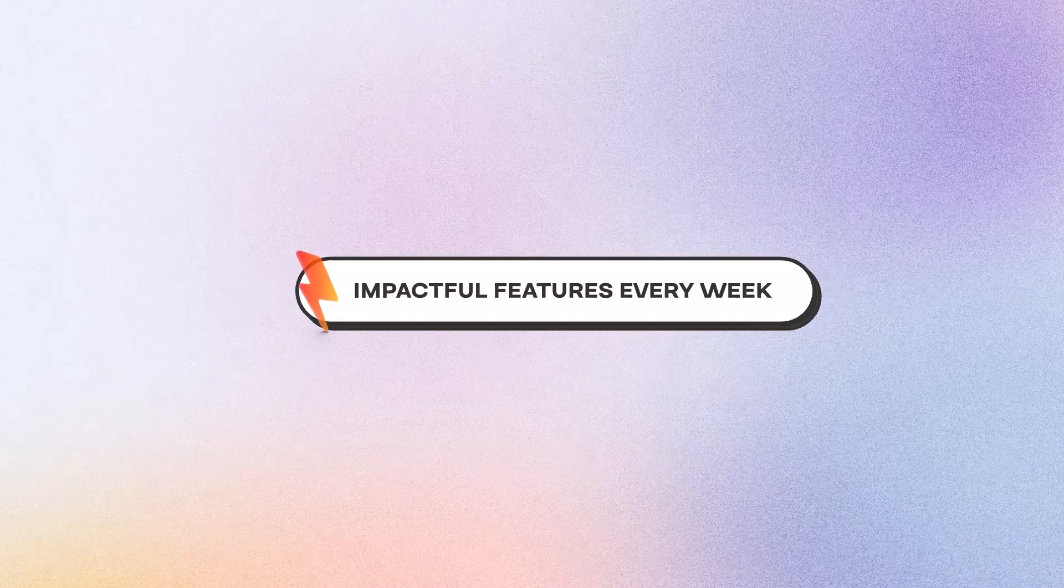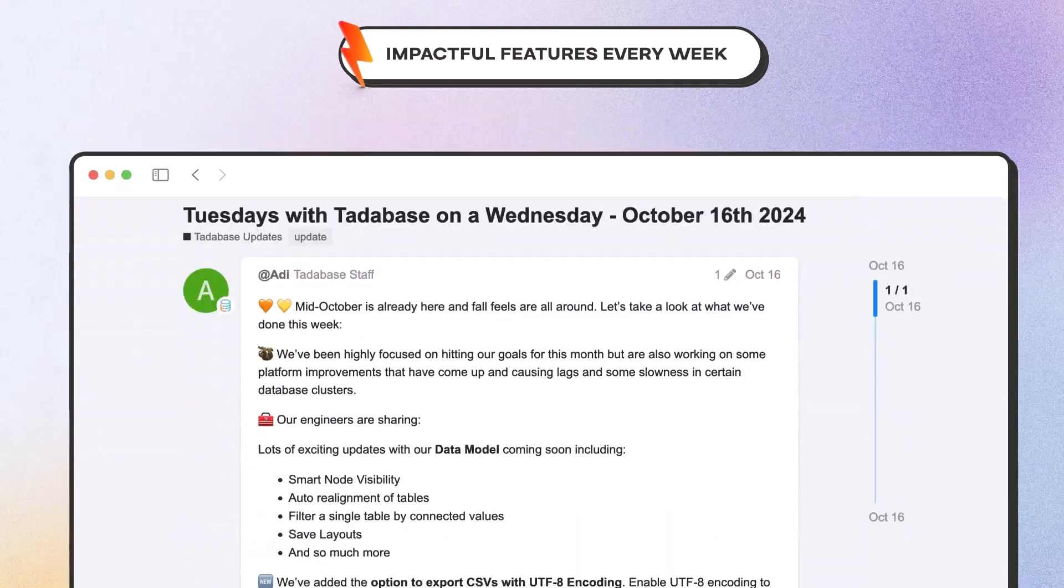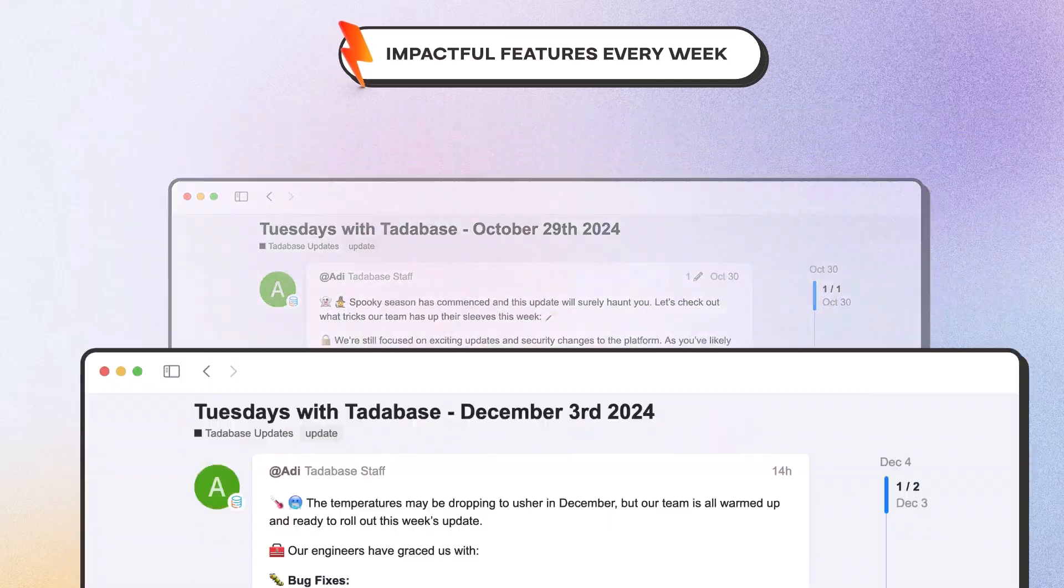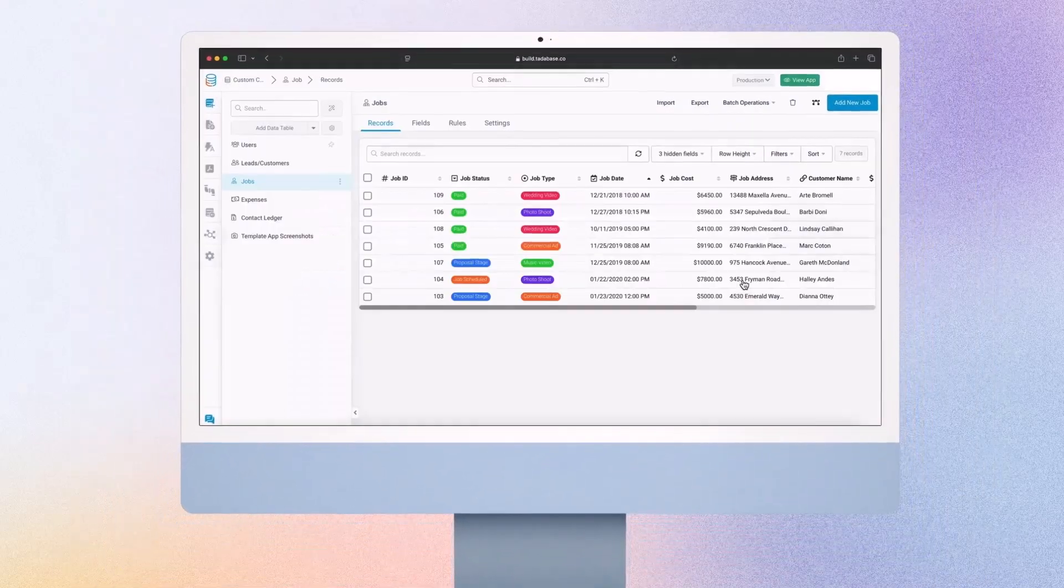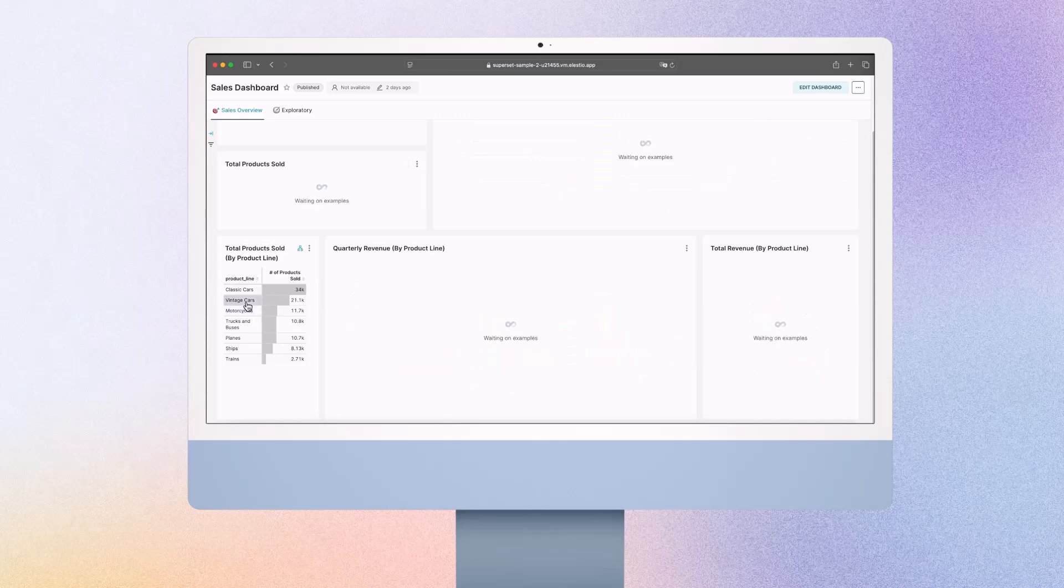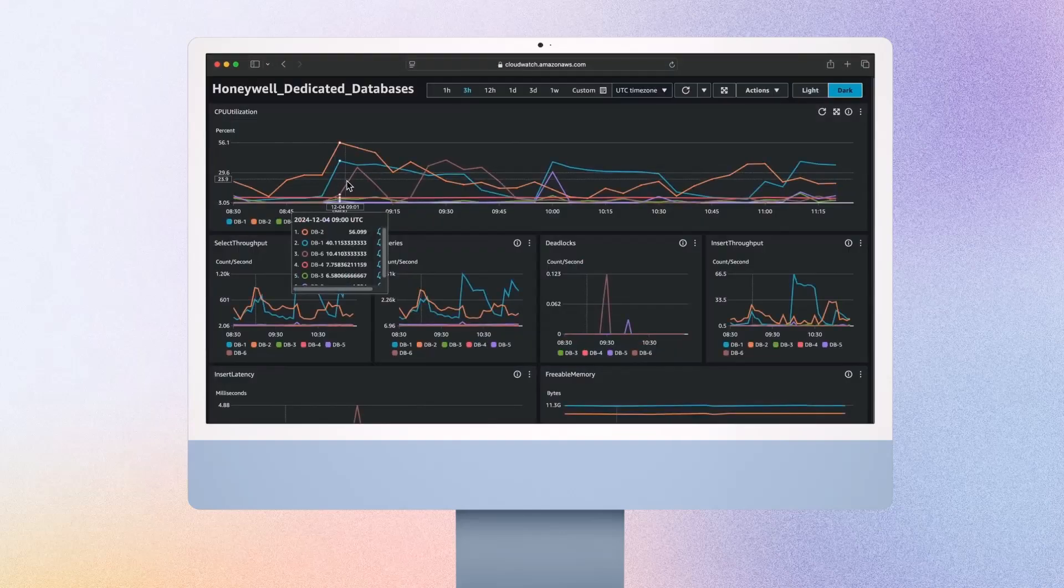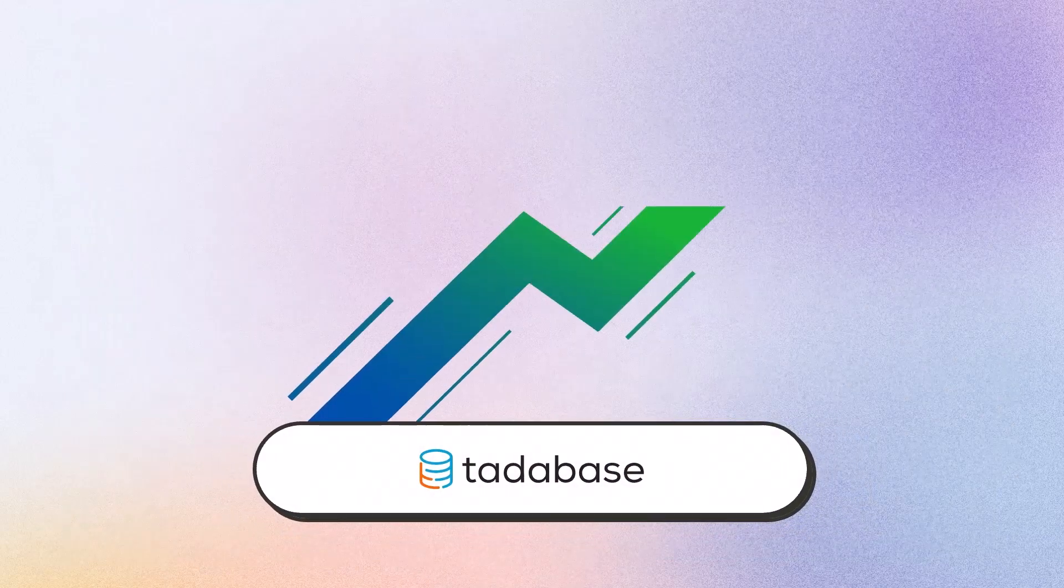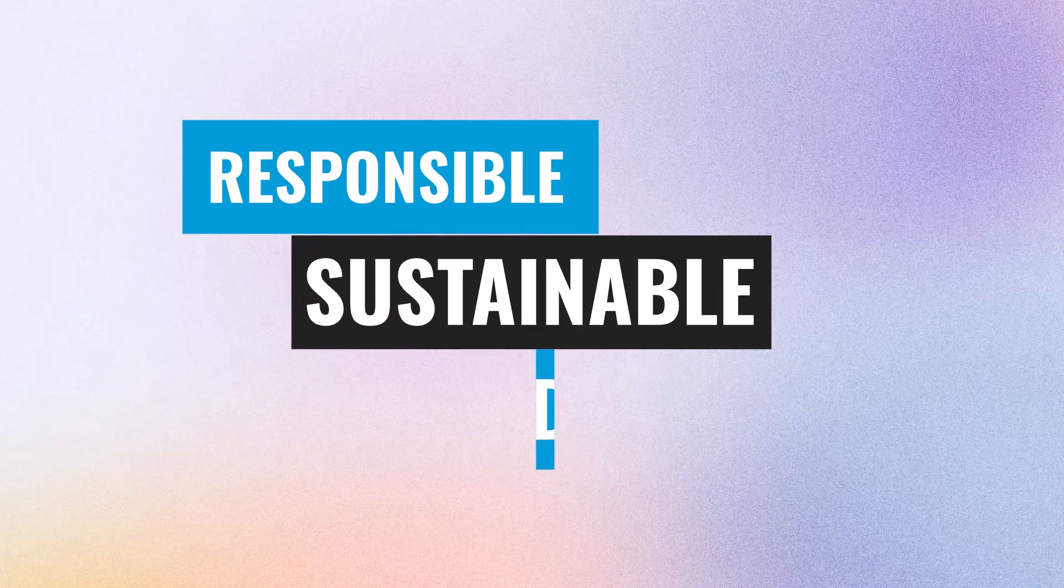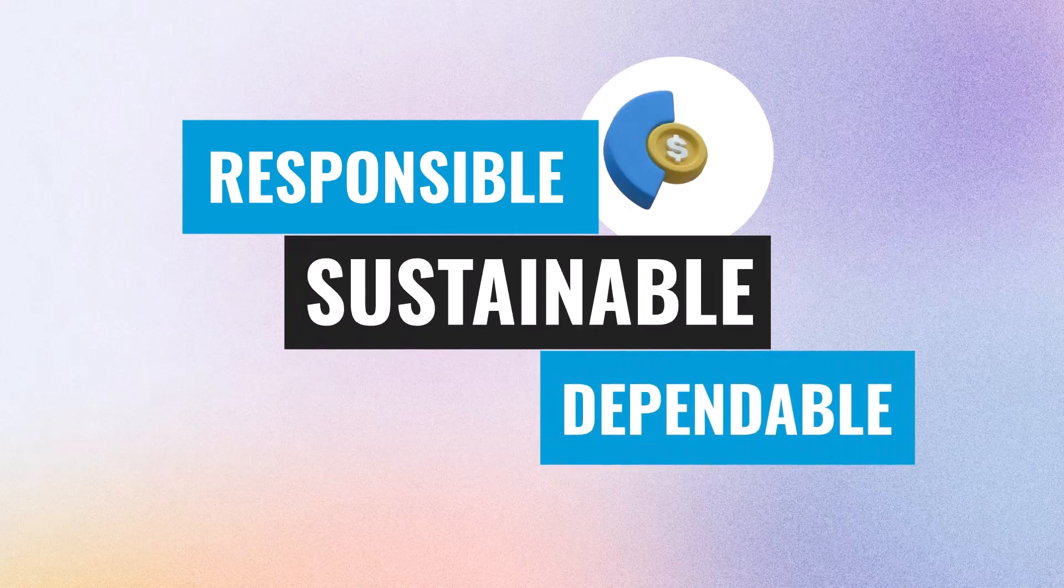TataBase boasts an unrivaled record in product development with a steady flow of new, impactful features like sandbox environments, native business intelligence tools, direct database relay integrations, and dedicated databases with advanced controls. Plus, TataBase is profitable and independent without venture or P.E. backing. So we're focused on sustainable growth, not maximizing shareholder returns.